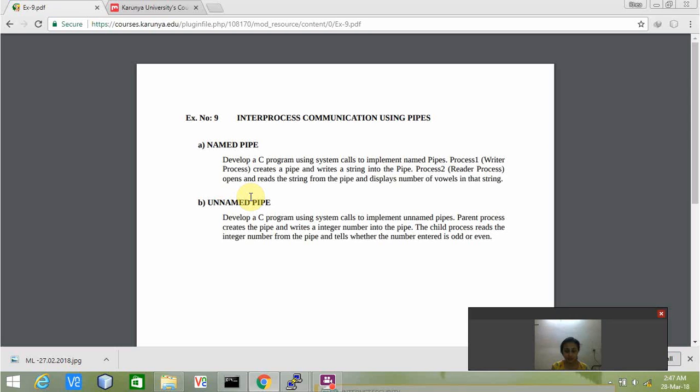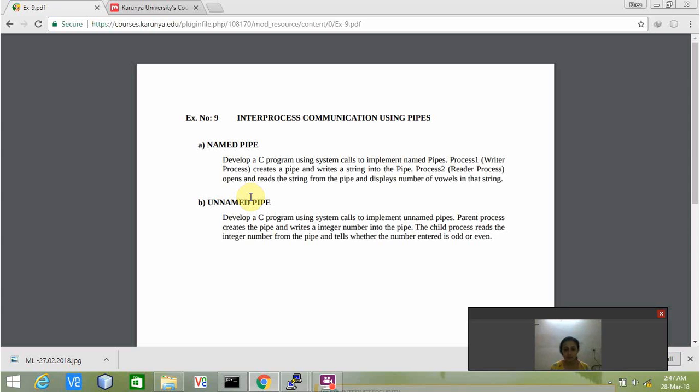In pipe system call there can be two pointers: one is for the reader and another one is for the writer. For example, we have FD of zero and FD of one. FD of zero represents the reader and FD of one represents the writer.